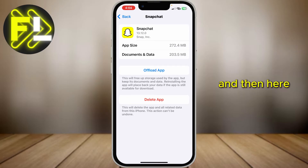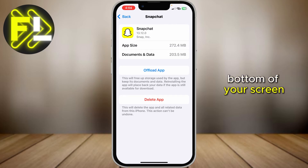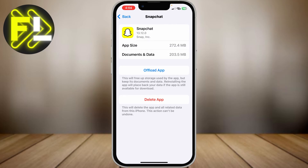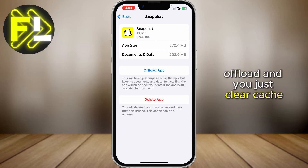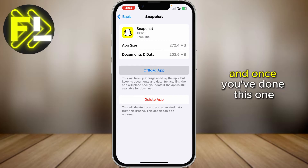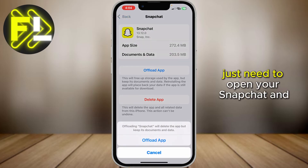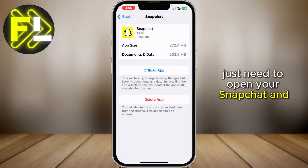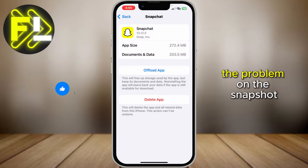From here, tap Offload at the bottom of your screen, then tap on Offload and Clear Cache. Once you've done this, just open your Snapchat and it should fix the problem.